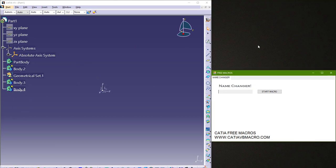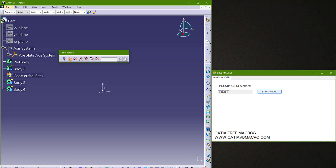So let's enter name here, for example test. And let's hit the start macro. Now we got this tools palette.